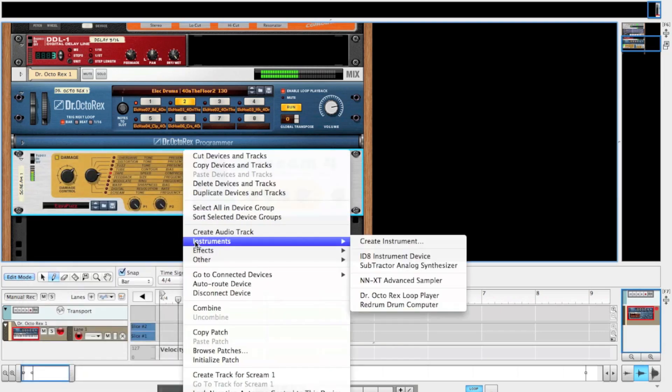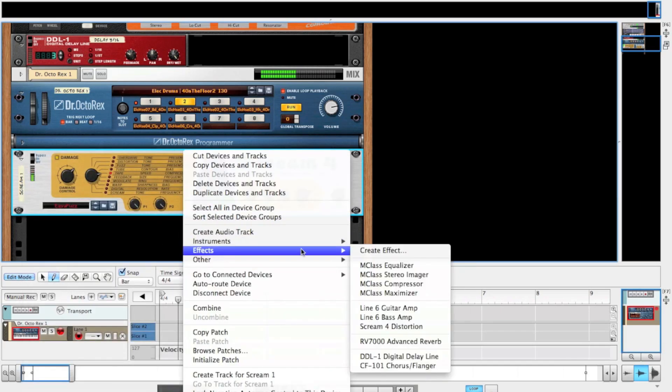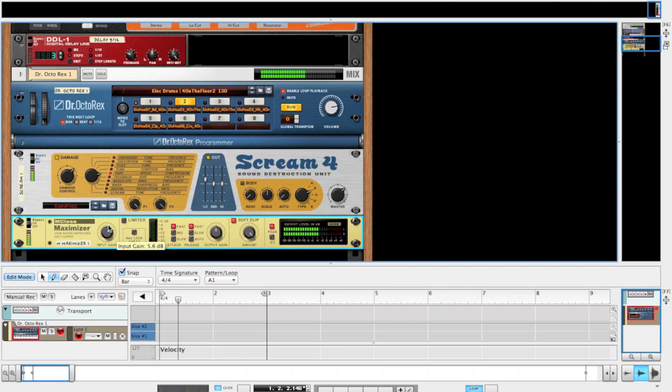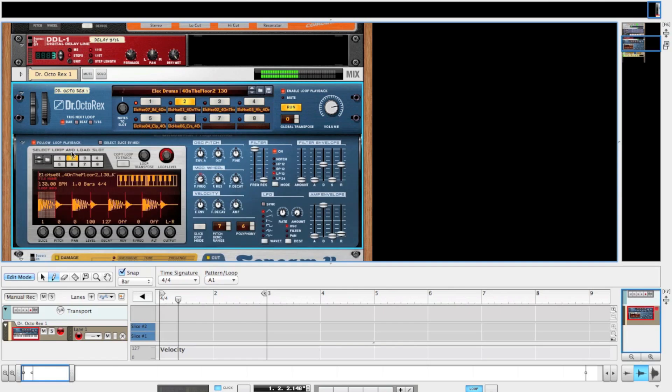Let's create a Maximizer. Turn the limiter off and the soft clip on, bring it up to full and play with the input gain. Bang! There's some hard-hitting drums.